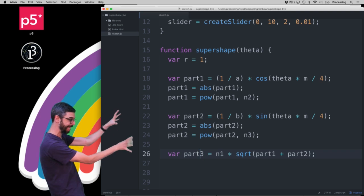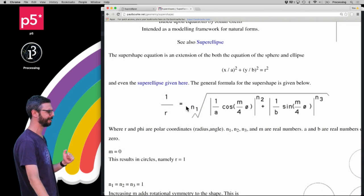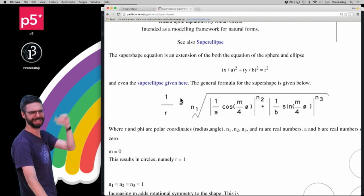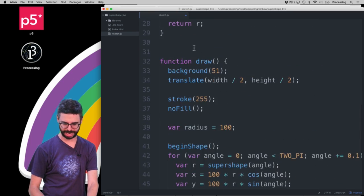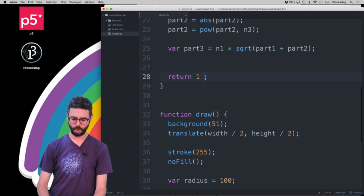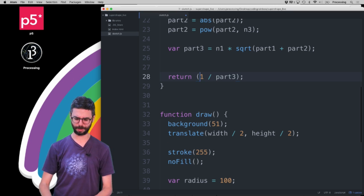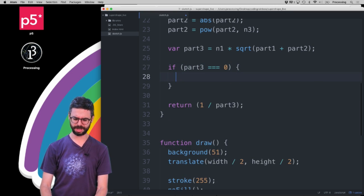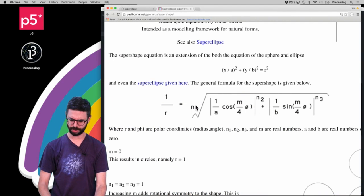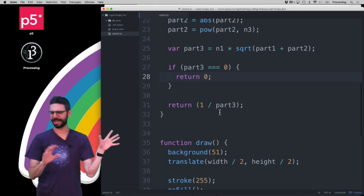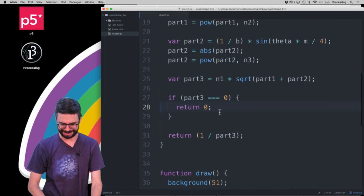Since 1/r equals all of this, r should equal 1 divided by part3. I'll return 1/part3. One concern is a divide-by-zero problem, so I'll add a guard: if part3 equals 0, return 0. I think the formula is mostly right and let's see if it's good enough — I have a working version I can check if things don't look right.